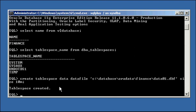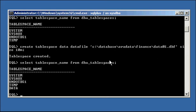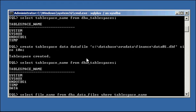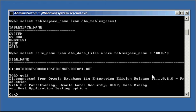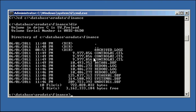Tablespace created. And if we select tablespace_name from dba_tablespaces, we see that data is now a defined tablespace. And if we select file_name from dba_data_files where tablespace_name equals data, we will see that c:\database\oradata\finance\data01.dbf is a datafile that belongs to the data tablespace. Going into our DOS prompt and doing a DIR, we will see the data01.dbf datafile there.